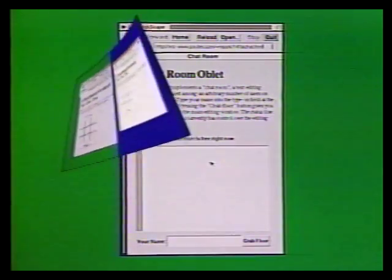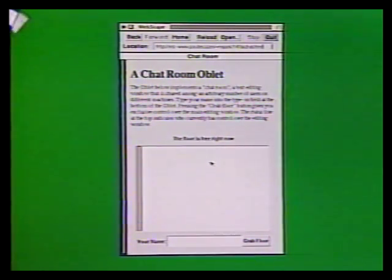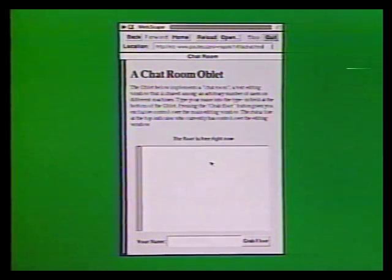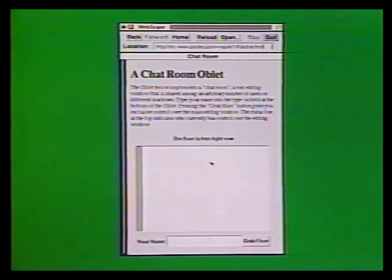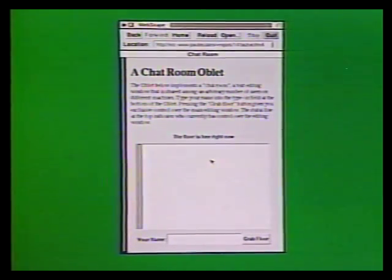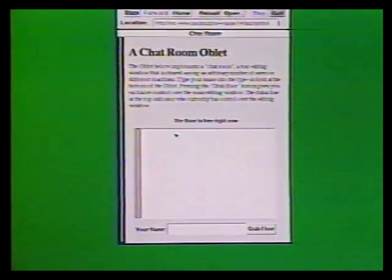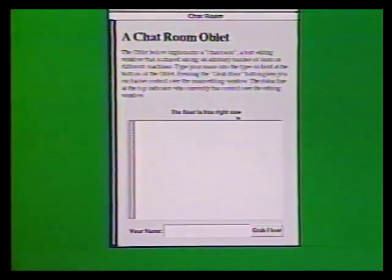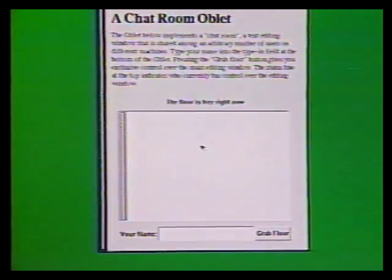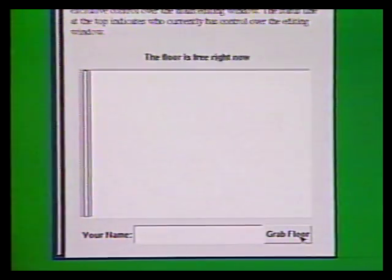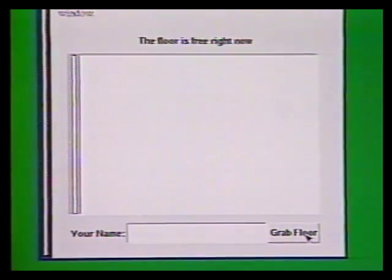This example shows an oblet-based chat room application. The heart of a chat room is an editing region that is shared among many users. This oblet's user interface has four parts: a message line at the top, the shared editing region, a type-in field at the bottom, and a button for grabbing the floor at the bottom right.